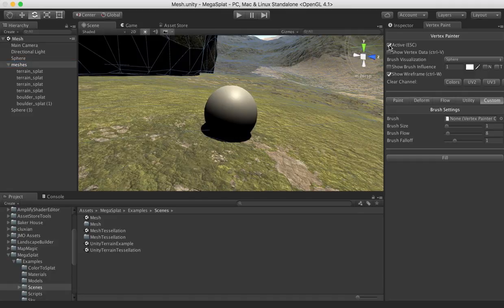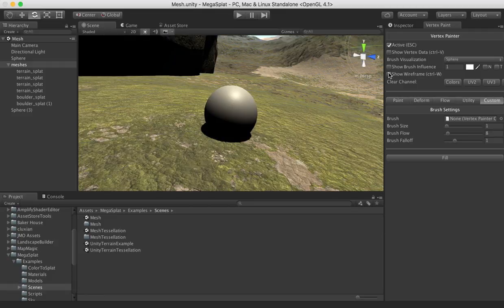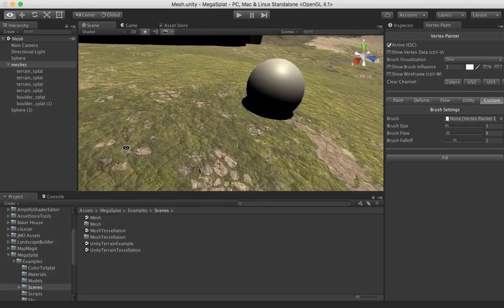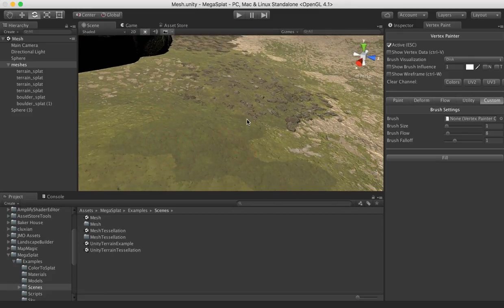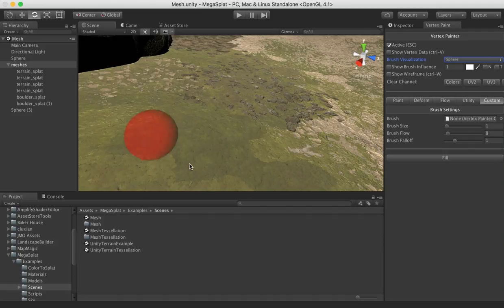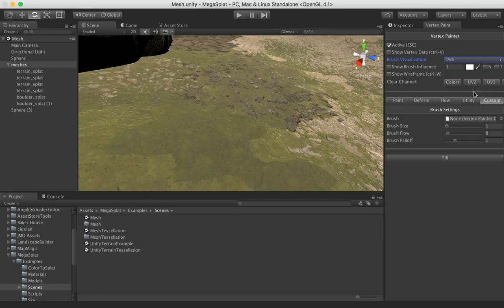So if we click Activate, that will turn on the Vertex Painter. I personally like to turn off the wireframe so I don't see it, and I prefer the disk visualization of the brush. So we can move around as normal, and if you can see the red disk there, if I switch to sphere, it will do a sphere instead. We'll go to disk, and then what we can do is go to this custom tab.